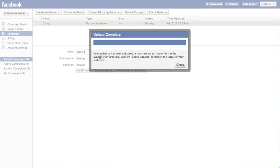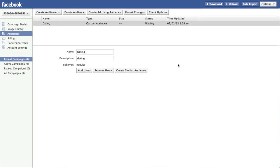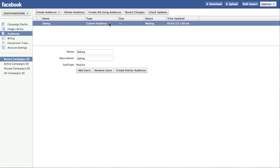So it says read 1500. And it says it's been uploaded. It may take up to one hour for it to be available for targeting. So you can see that it's currently in the status waiting. And the size is not available. But after it's processed the file, which might take as long as one hour.